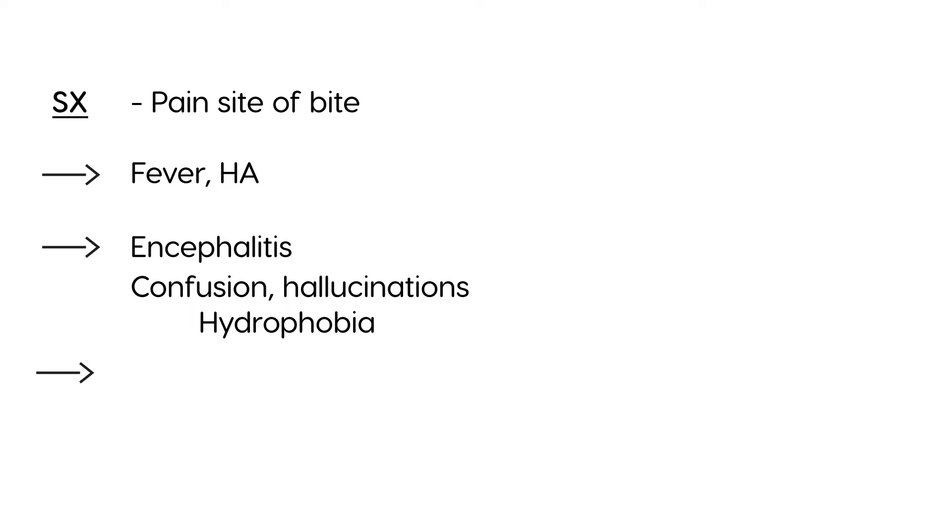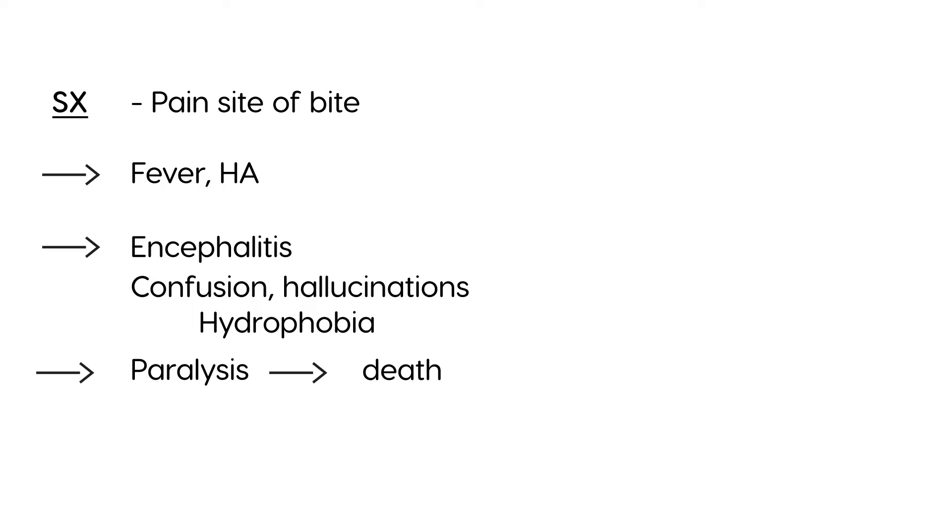And then eventually this can also lead to a paralysis, so pretty devastating symptoms. And then it can lead to death if not treated with post-exposure prophylaxis, and I'll talk a little bit about that later.